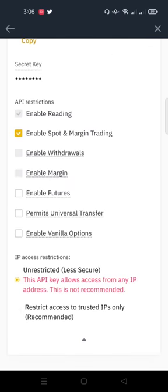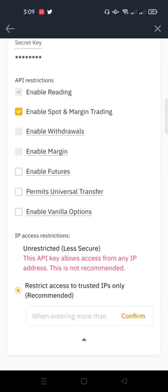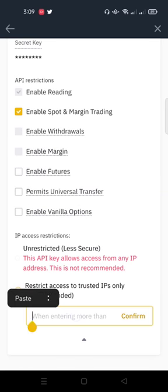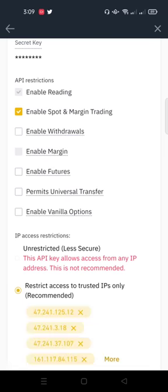Then you go down, you are going to see this red warning meaning this API key allows access from any IP address - this is not recommended. For this API to be more secure, for this Binance account to be more secured with this API, all you need to do is click on restrict access to trusted IP only. So what we need to do here is we paste that same IP address we copied from Royal Q, which I just did, and you click on Confirm.